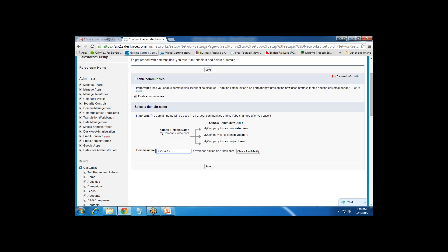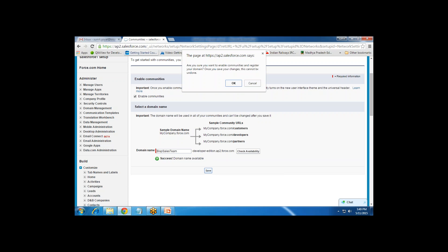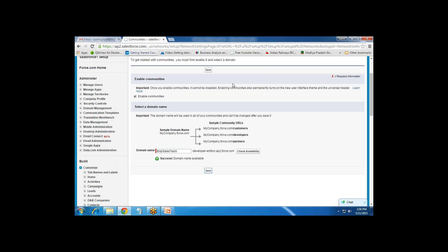I'll use 'bsp sales' as the domain, setting up a community for the sales team, customer service team, or whatever is required. I click on Check Availability and it says the domain name is available. When I try to save, I get a confirmation message asking whether we are ready to register the domain — because once the domain has been registered, we are not able to modify or change it. I click OK to save.